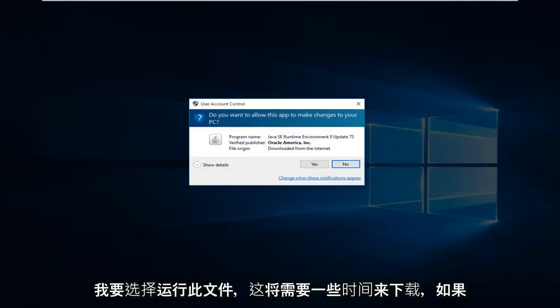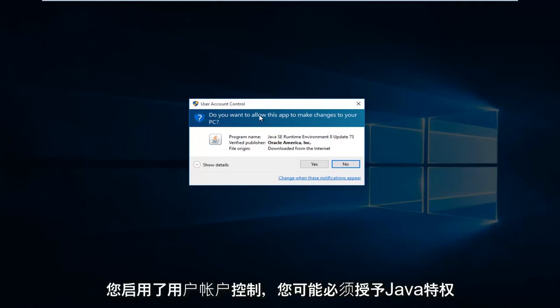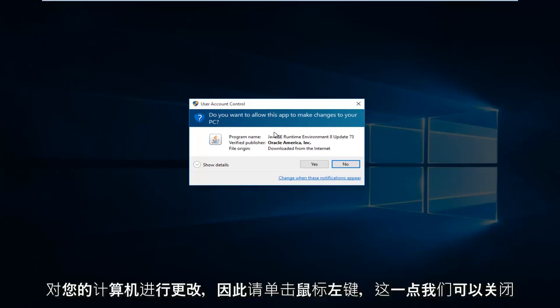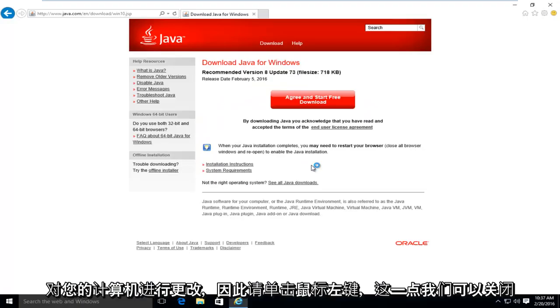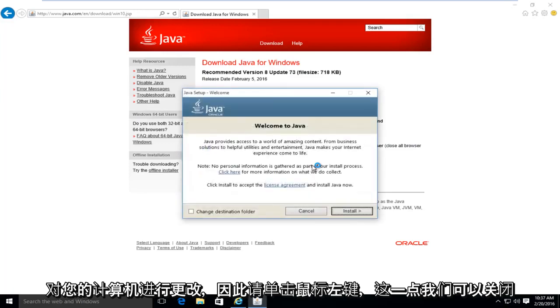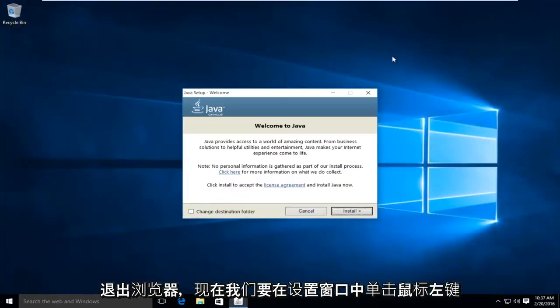This will take a few moments to download. And if you have user account control enabled, you might have to give Java privileges to make changes to your computer. So left click on yes. At this point, we can close out of the browser.